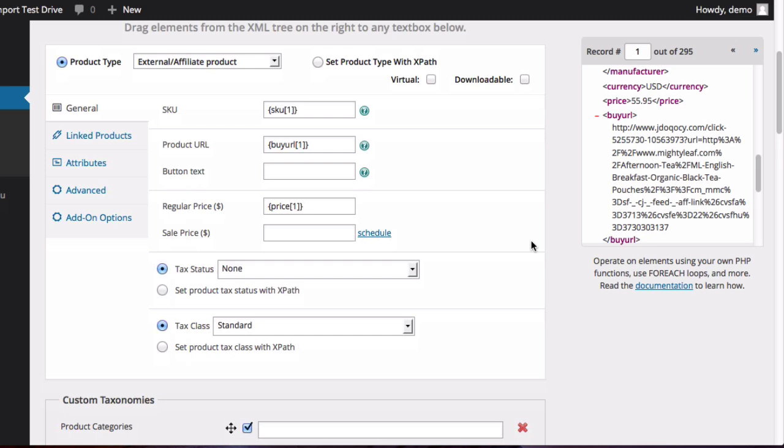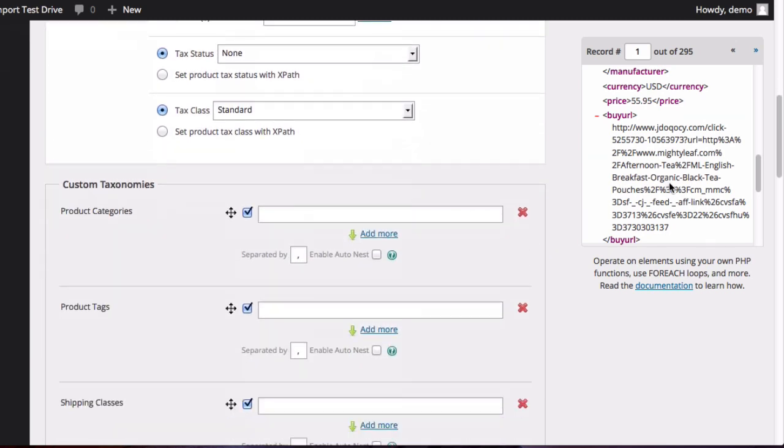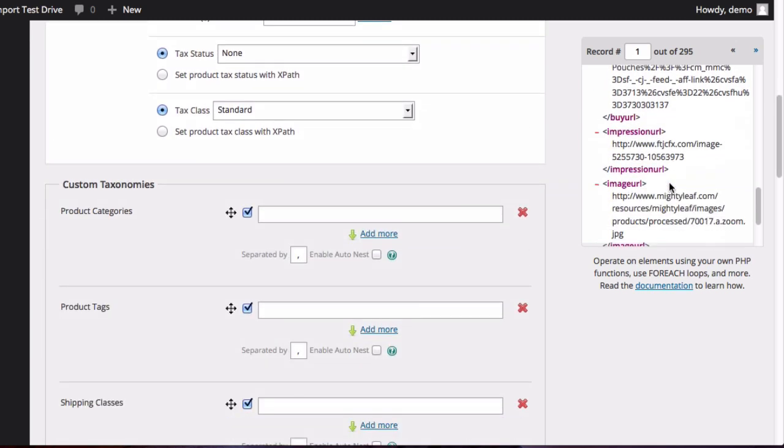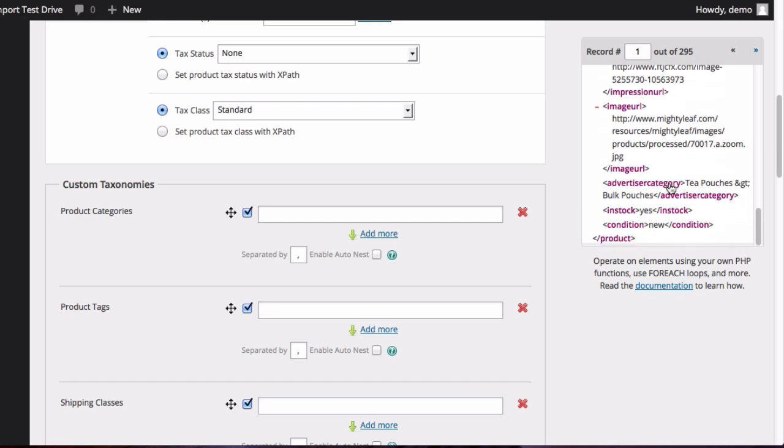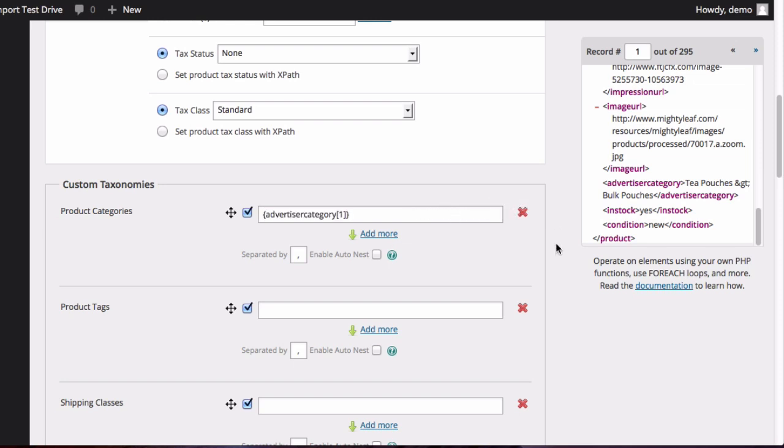Now let's scroll down and add the product categories. So when we look through the file, Advertiser Category is the element that we're looking for. So we can just add that to product categories.